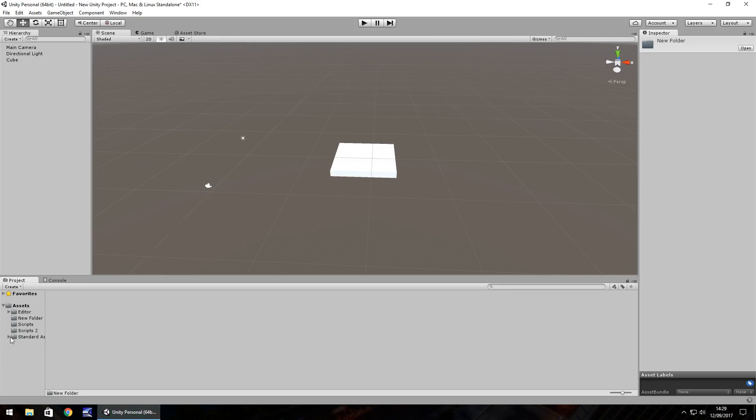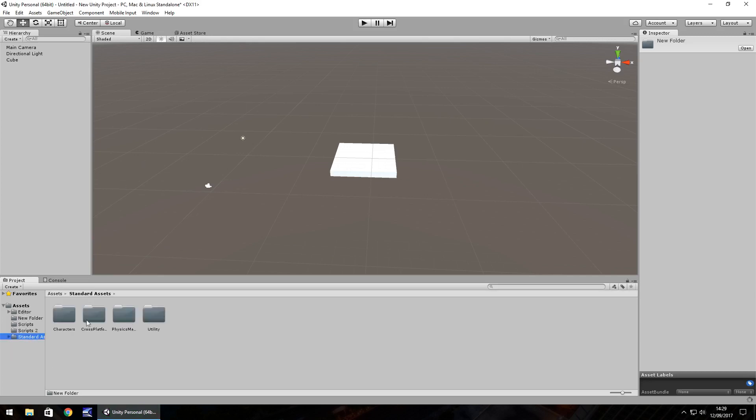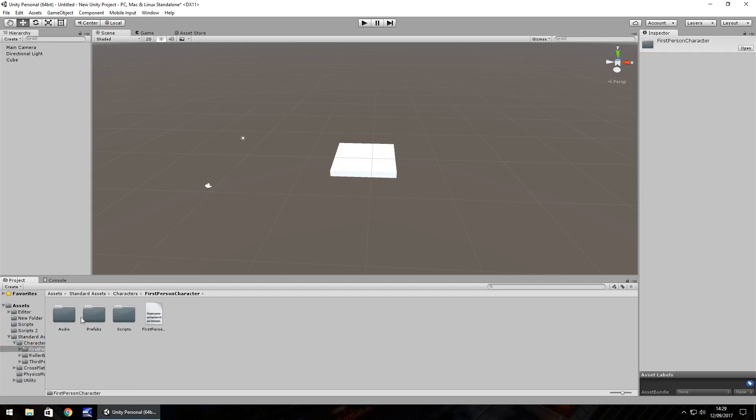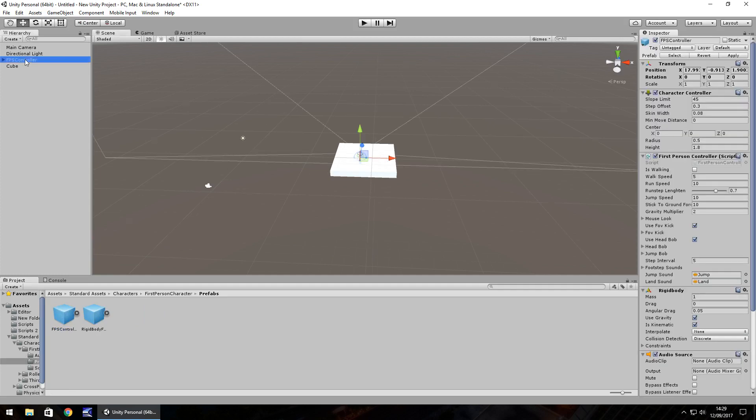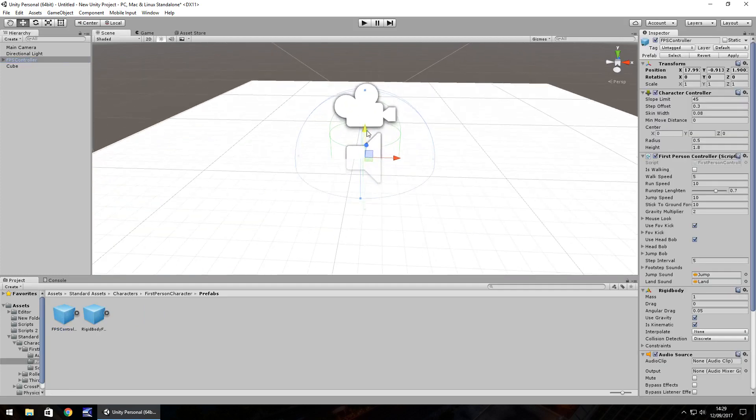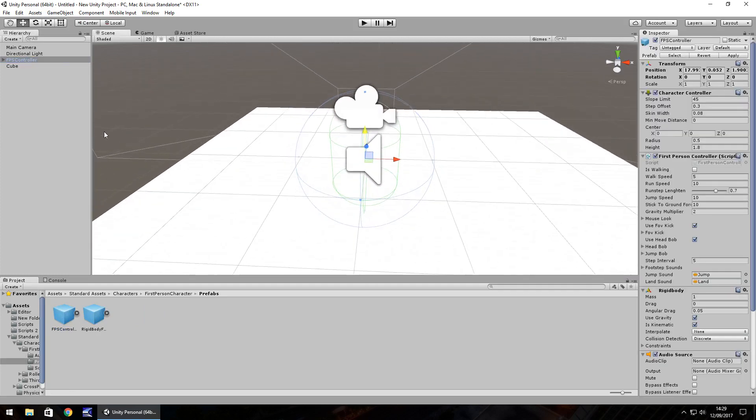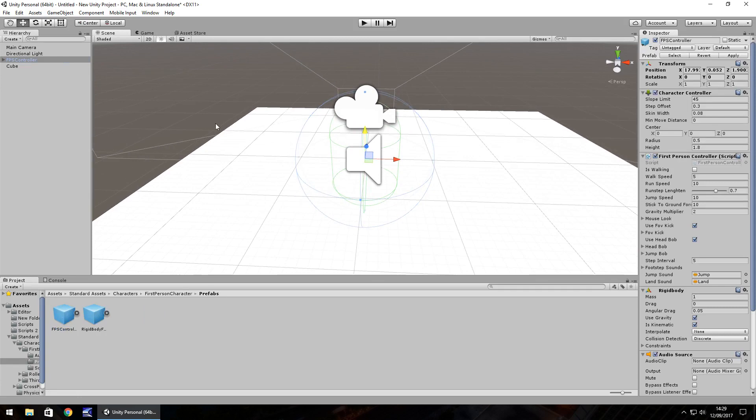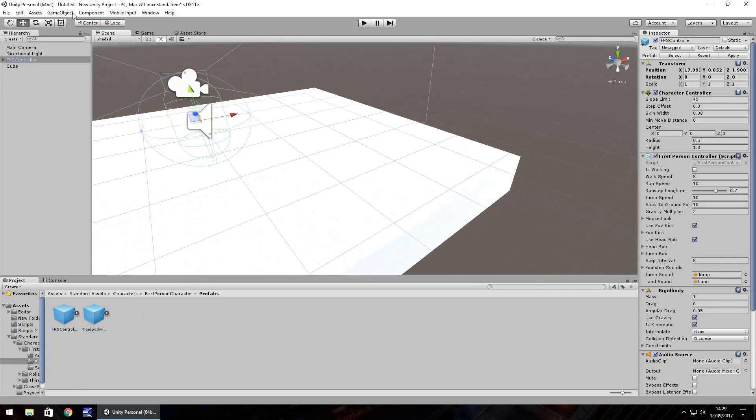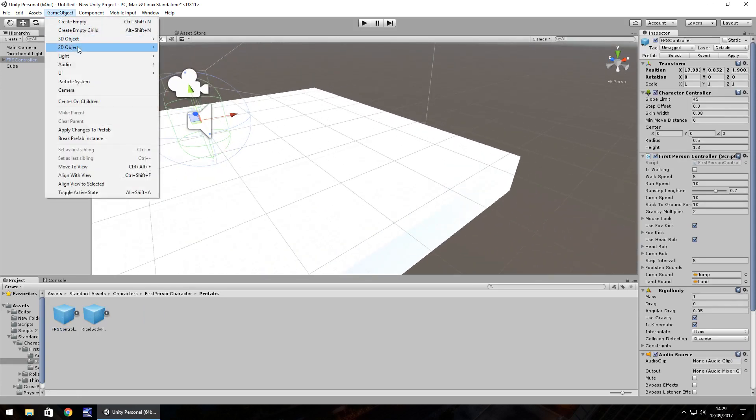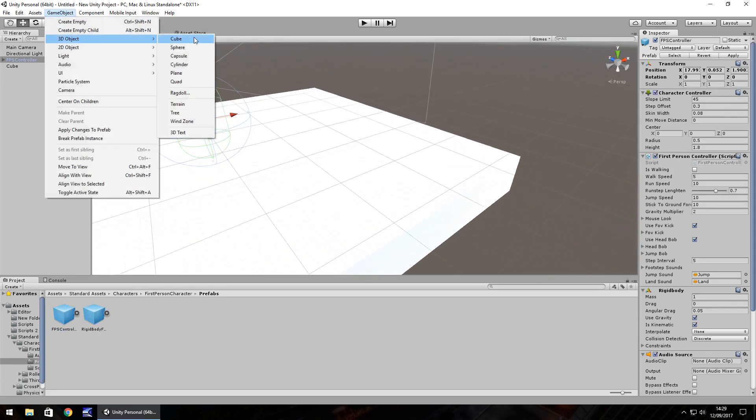So once I have my standard assets in, and I have my character on this object here, I'm going to have a cube which is going to represent the trigger. So game object, 3D object, cube. Let's have it there.